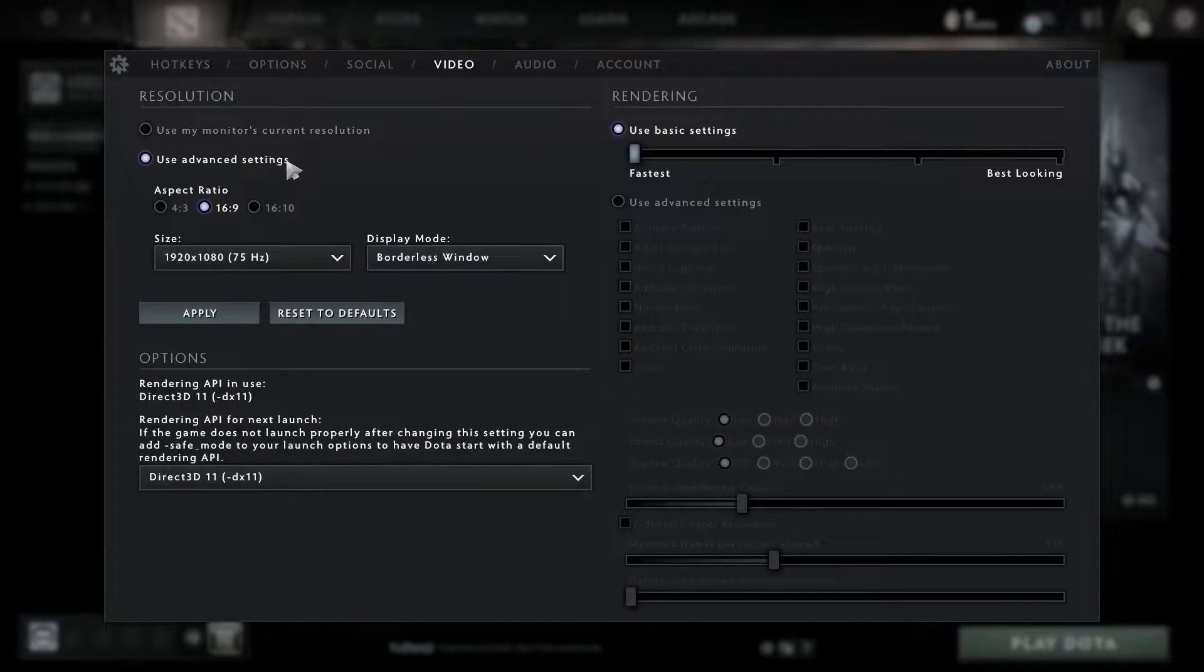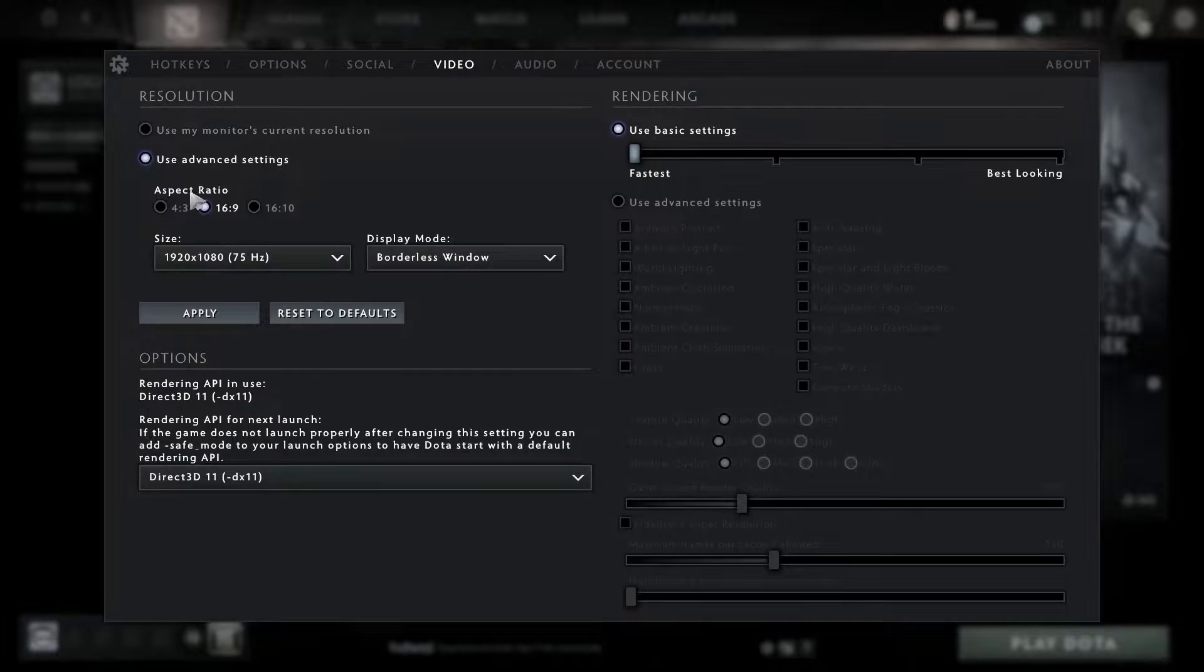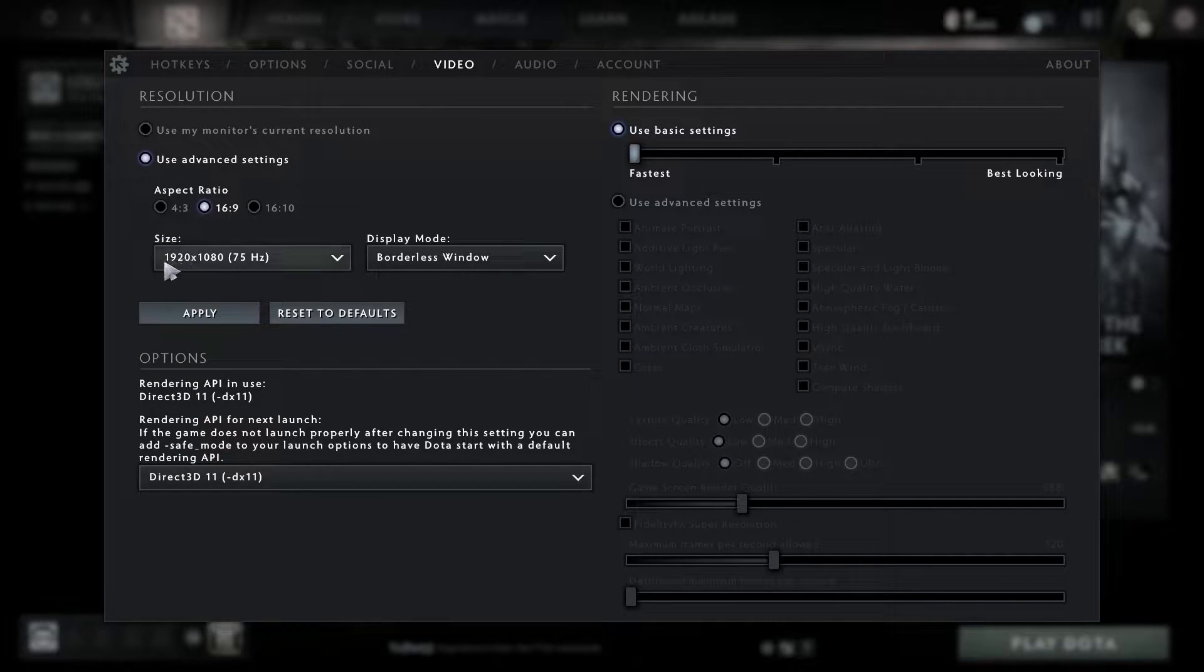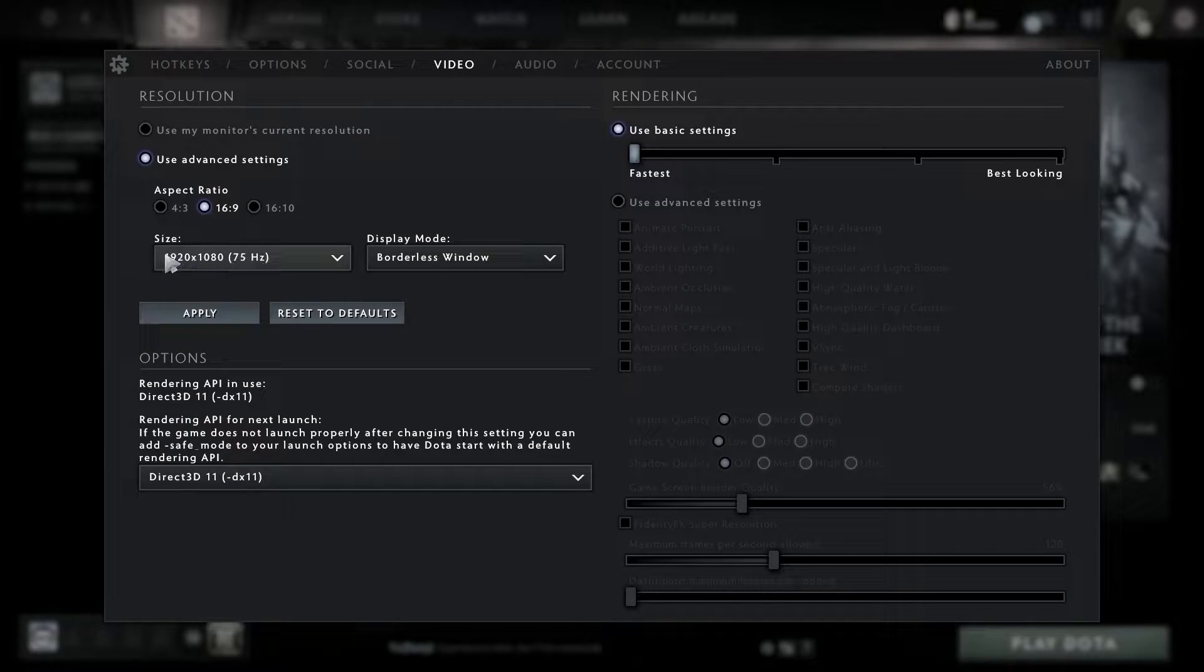Check use advanced settings. Aspect ratio, select 16 by 9. Size, select 1920 by 1080 and the max hertz you have on your monitor. Display mode, select borderless window and press apply.